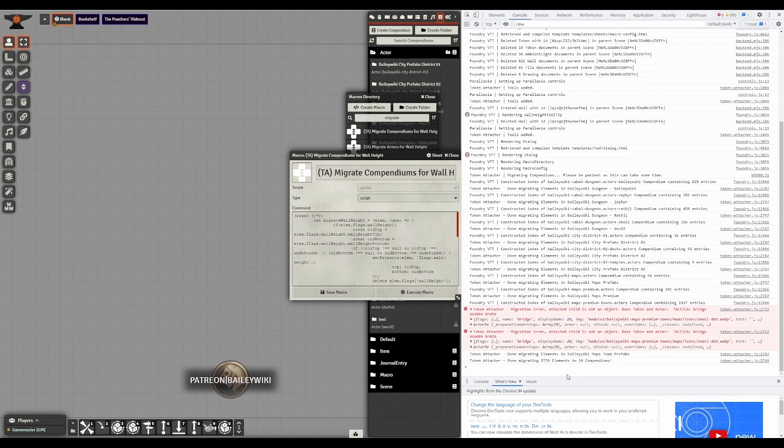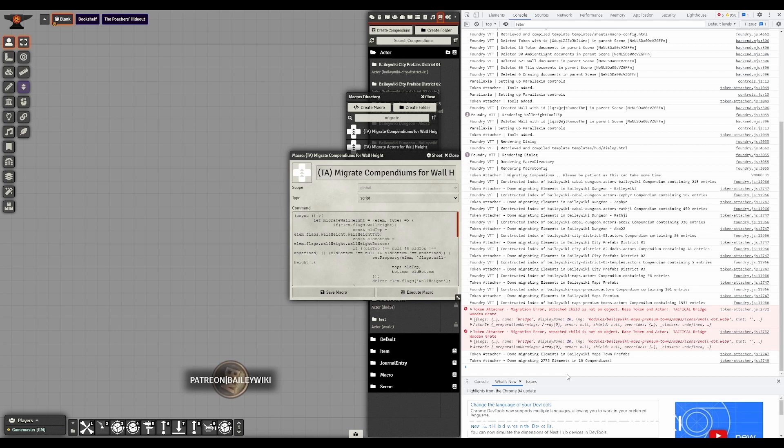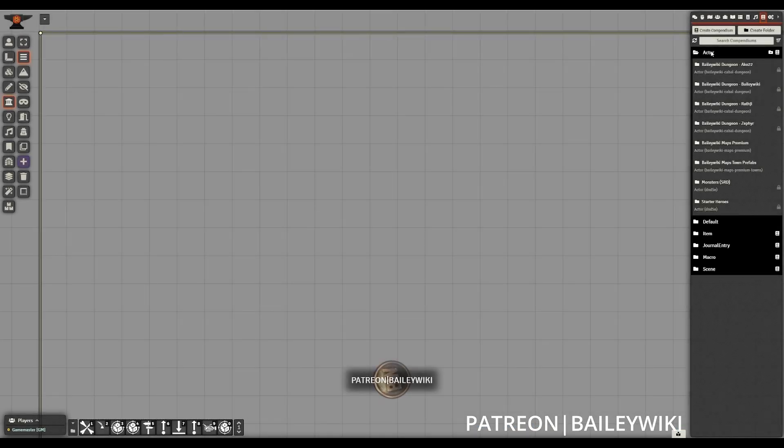So there we go. It is done migrating elements in the town prefabs. And we can see that it is done migrating a total of just under 3000 elements in 10 compendiums. So we know that we are done.